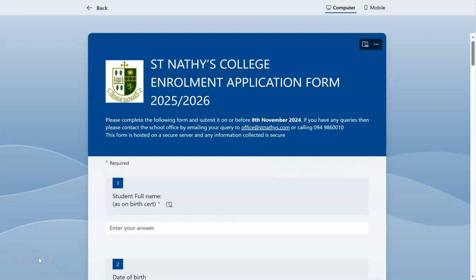Thank you for choosing to enrol your son or daughter in St Nathies College. When completing the online enrolment form, if you do not understand some of the questions because they are in English, then you can use the Immersive Reader to translate them into your own language.